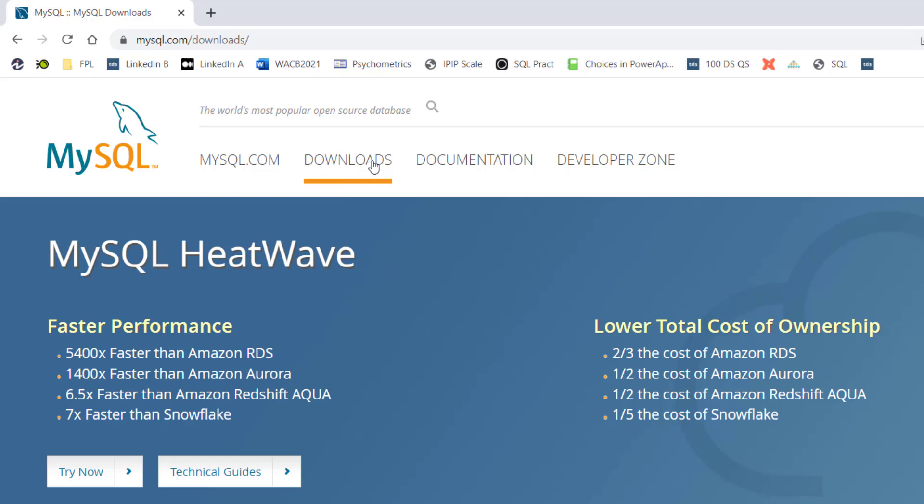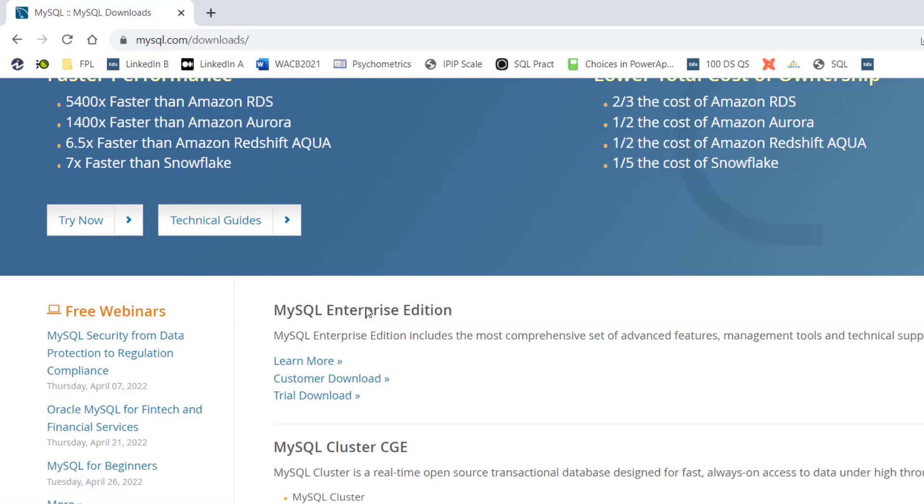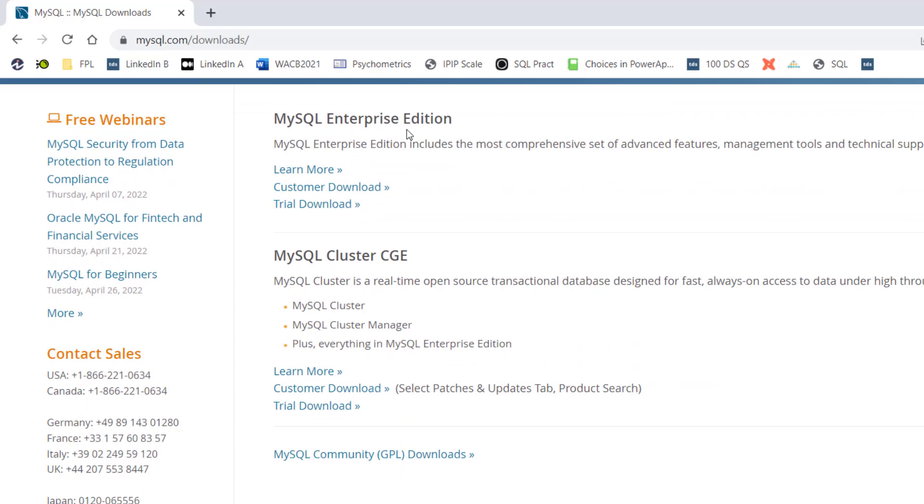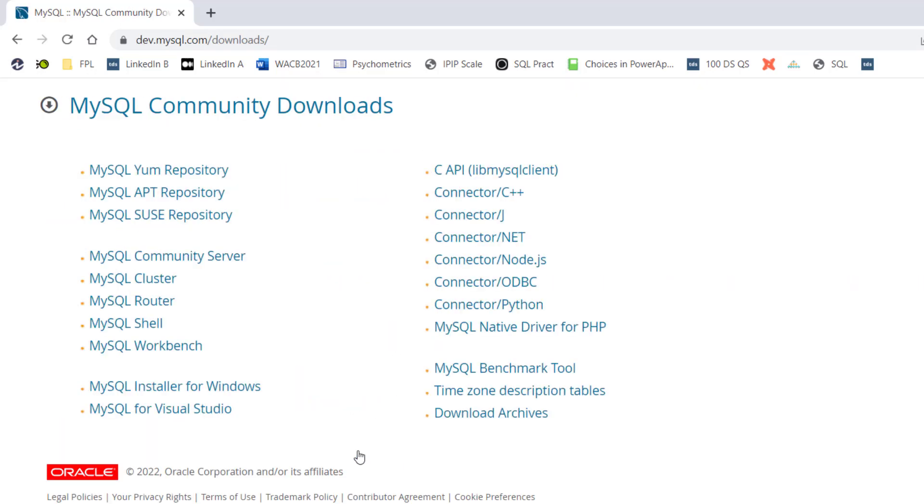I'm on the download page. In case you land on the MySQL.com page, you just click on the download page and you scroll down. You will see the Enterprise Edition and the cluster. These are paid versions. So just go ahead to the community version, which is the one right here and click.